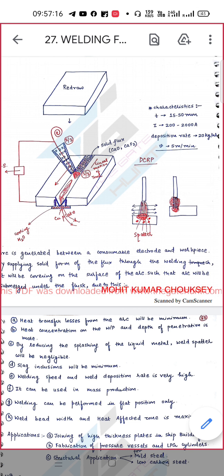In this process, direct current reverse polarity is used. Reverse polarity means more heat is generated on the electrode and less heat is generated on the workpiece. This means the deposition rate of the electrode will be higher — the electrode will melt more as compared to the parent metal sheet that needs to be joined.